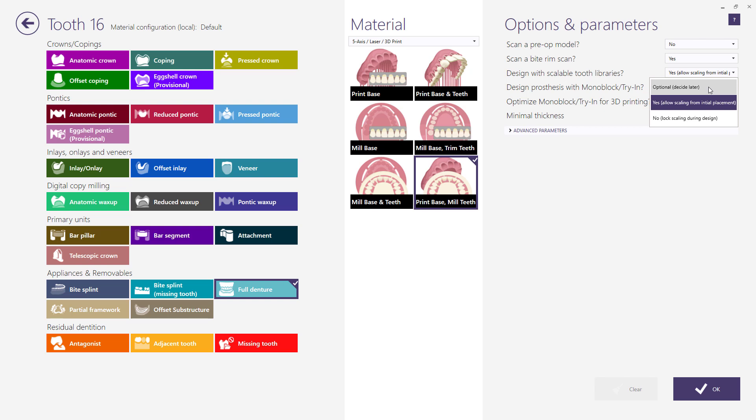Additionally, the selection optional decide later is available but not set by default to any specific material.